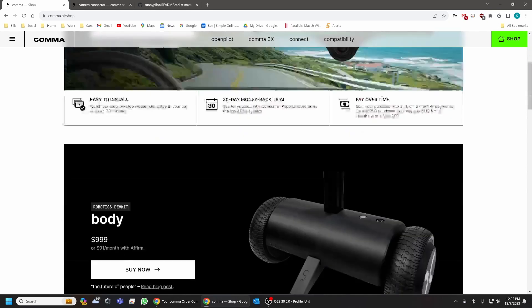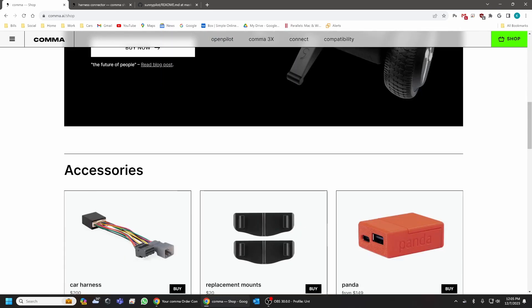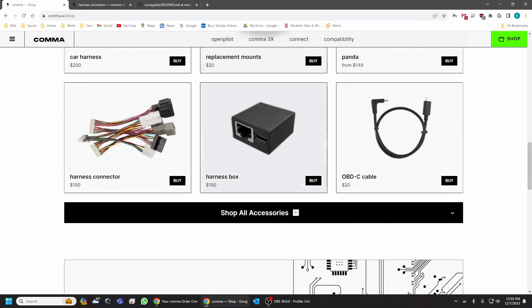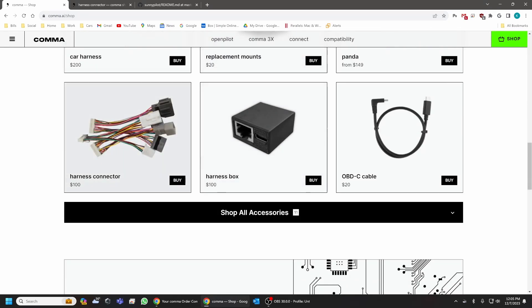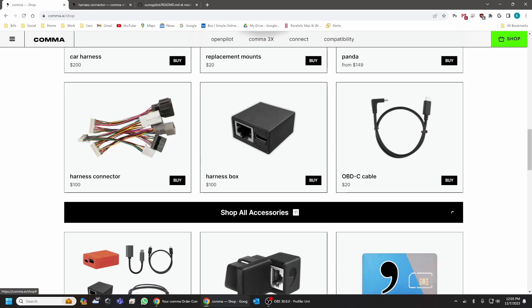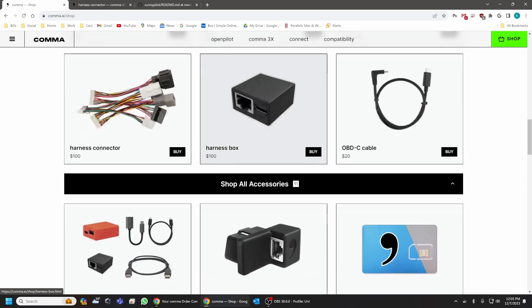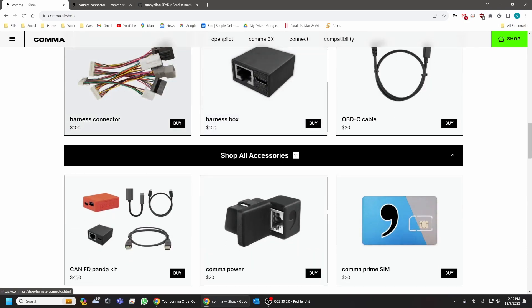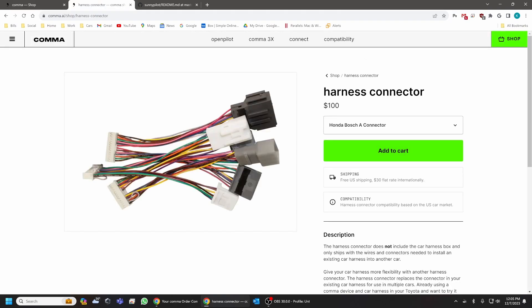What you're going to also make sure that you have is a harness connector, a harness box, an ODB cable. The harness connector that you're going to need for this is this one right here. It's called Honda Bosch A connector. It's $100. This is the connector that's going to be compatible with your 2022 Honda CR-V hybrid.